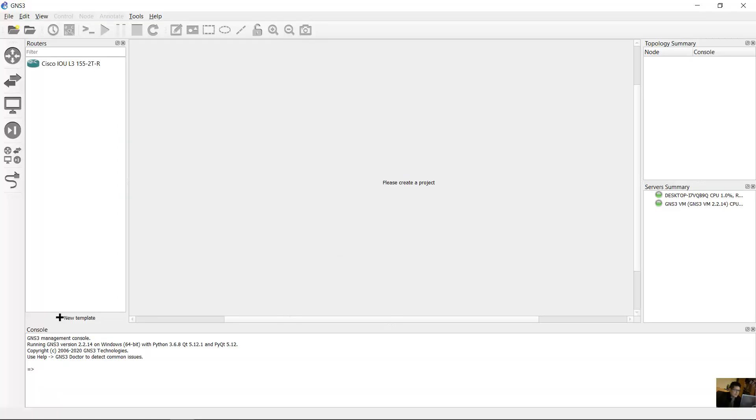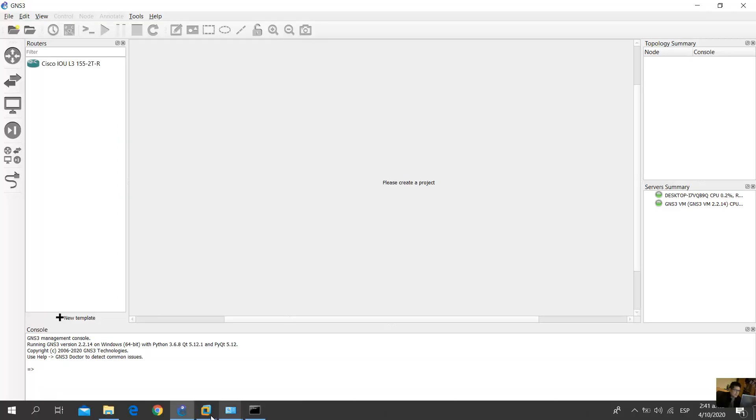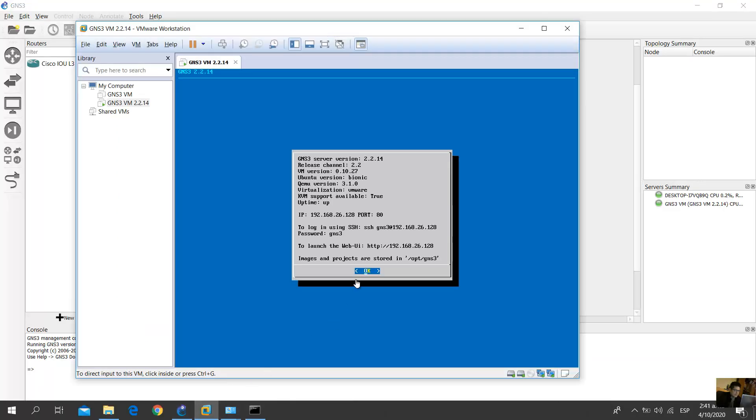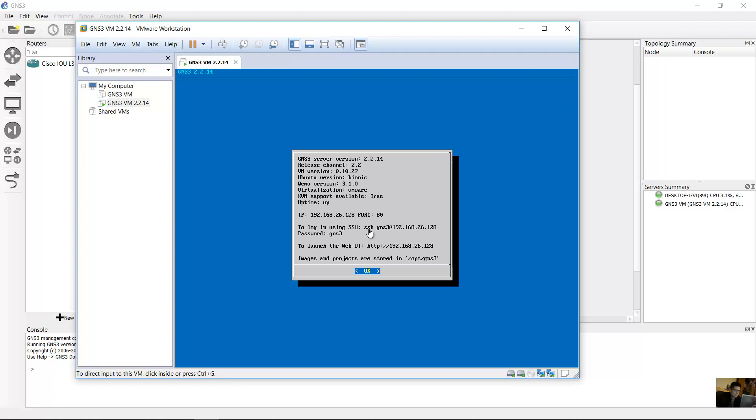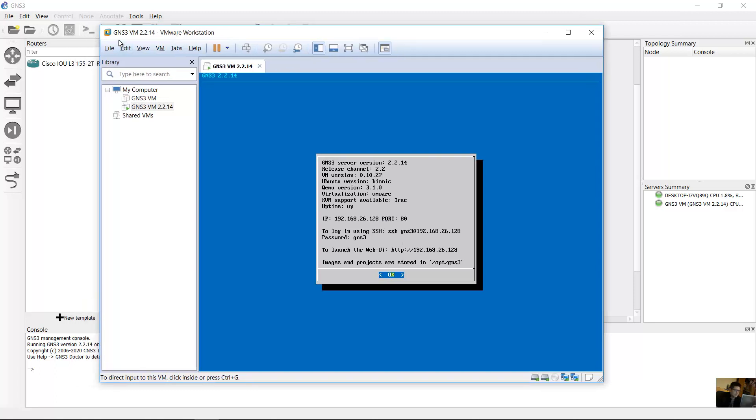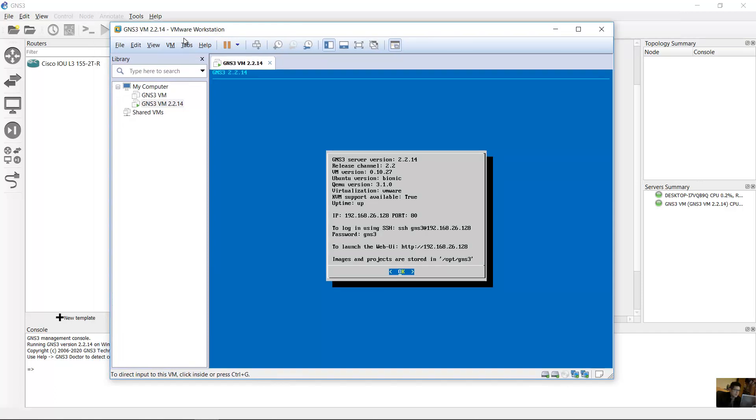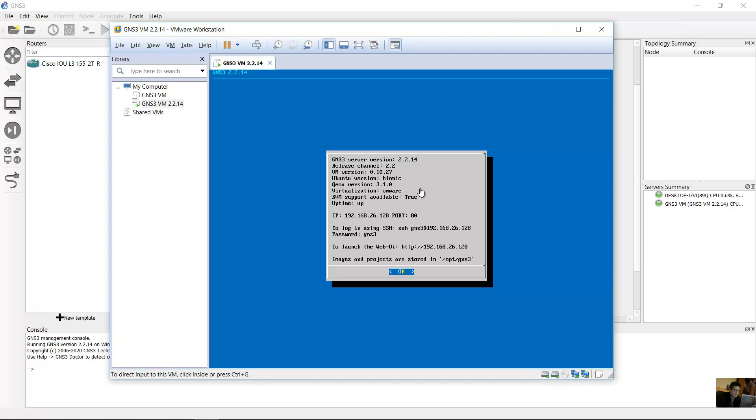First, the requirement is to use GNS3 Virtual Machine. In my case, version 2.2.14. VMware Workstation Pro. This is the requirement because you need KVM support, Kernel Virtual Machine support. This is the requirement.